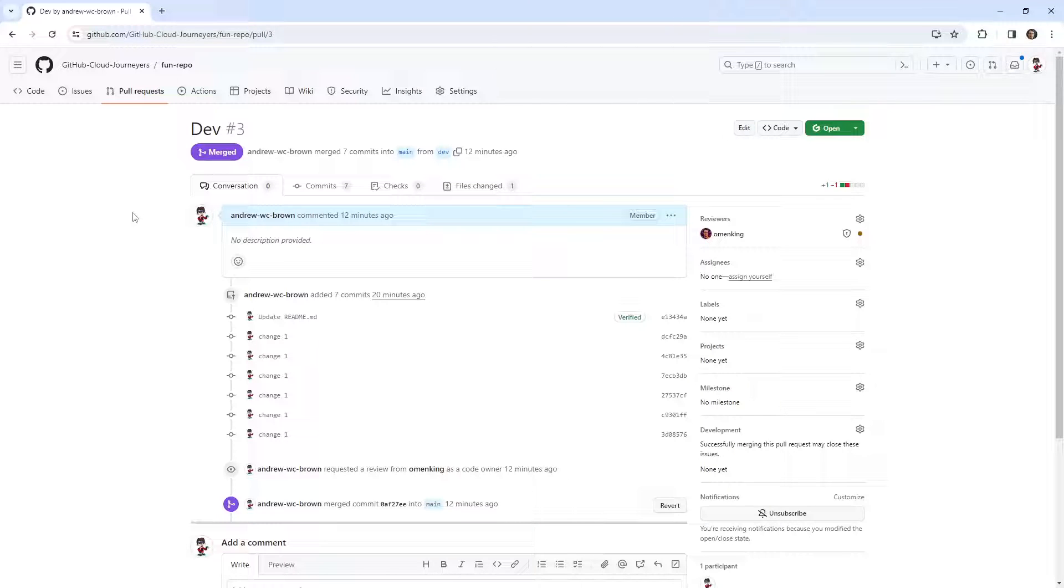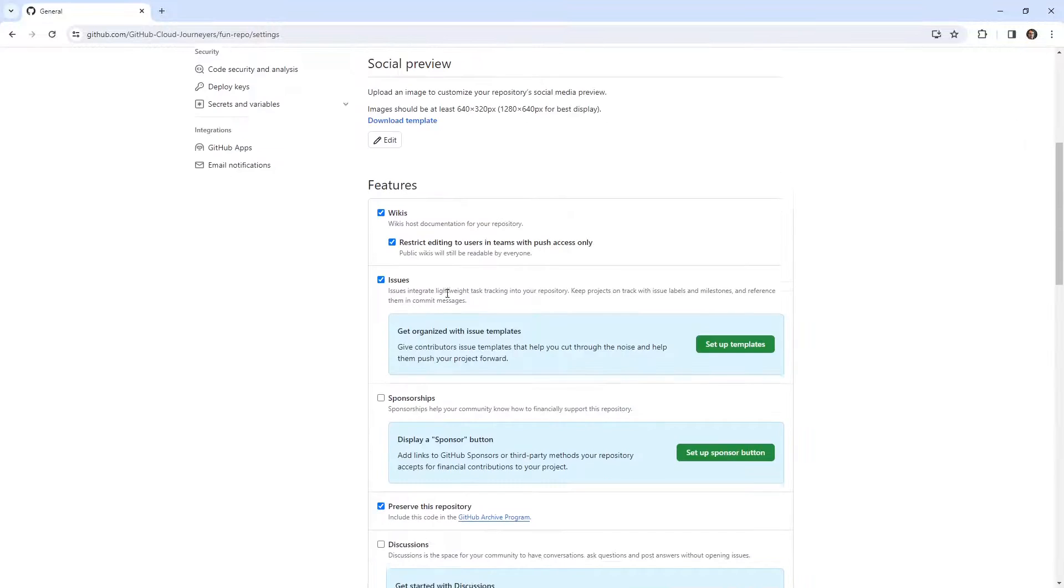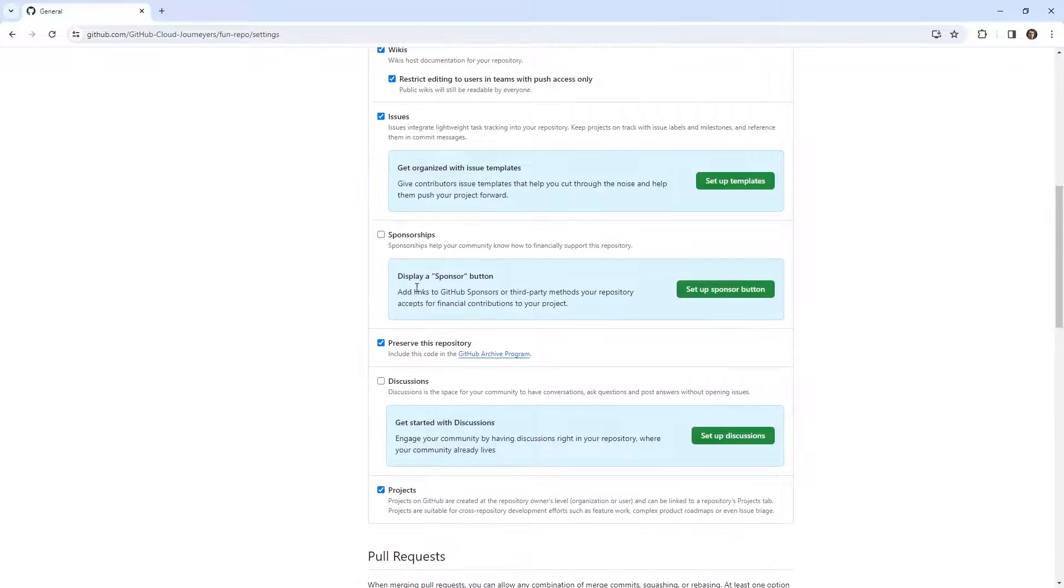Hey, this is Andrew Brown. And this follow along, I want to take a look at discussions. So we have our fun repo in our organization account. I'm going to go to settings and let's go ahead and enable discussions.